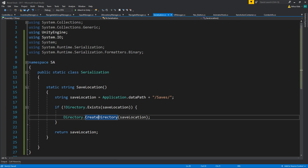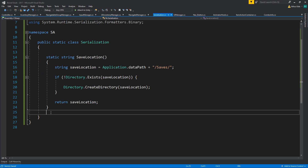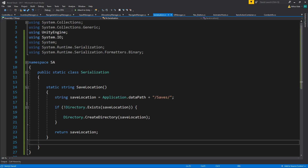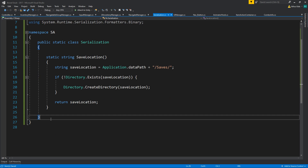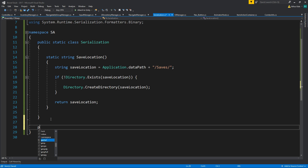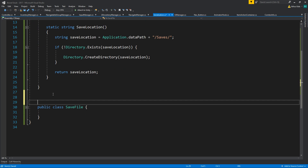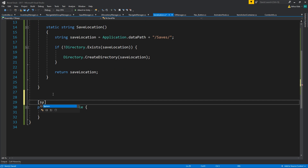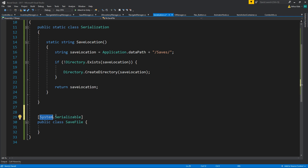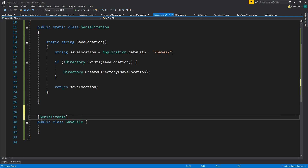Now we need a class that will actually store what we are saving. We're going to create a new class and save it as SaveFile. For us to be able to serialize this we need to have the attribute System.Serializable - of course we already use System so we can just write [Serializable].